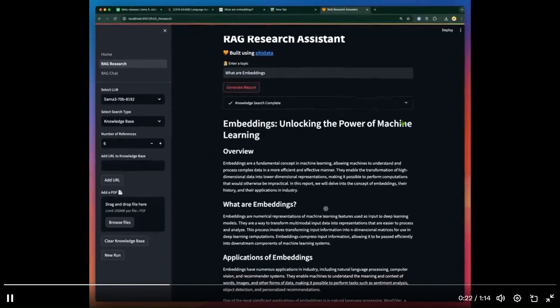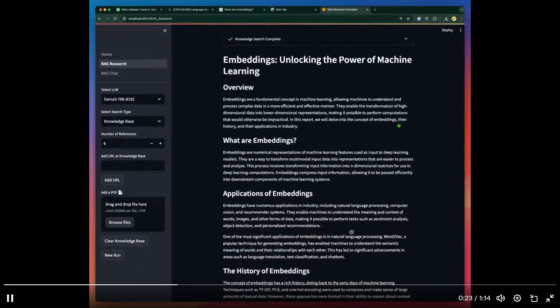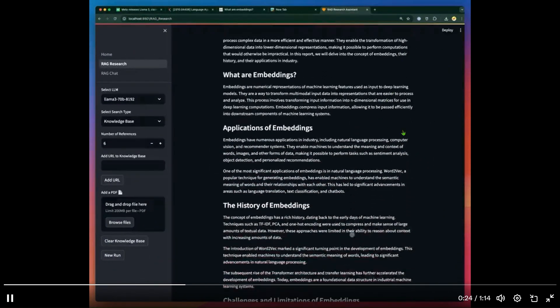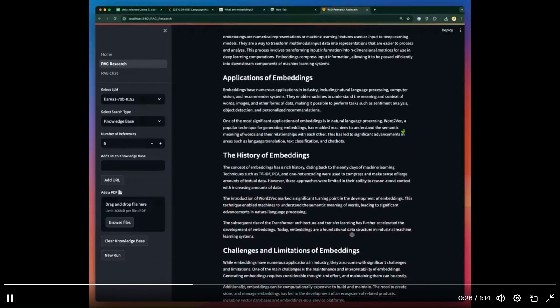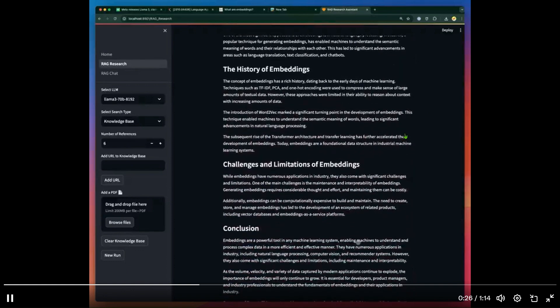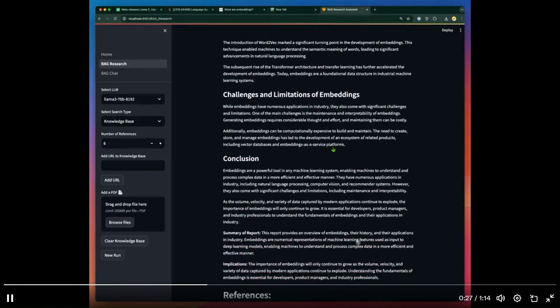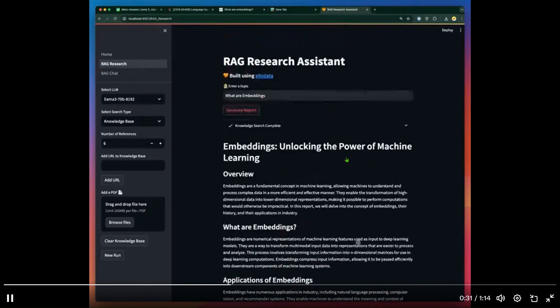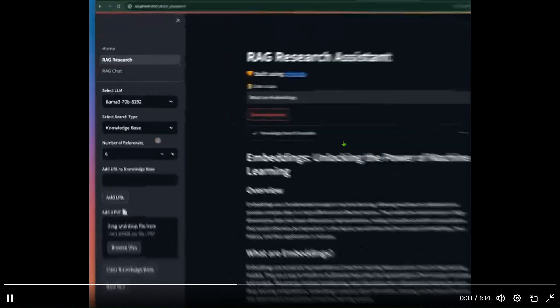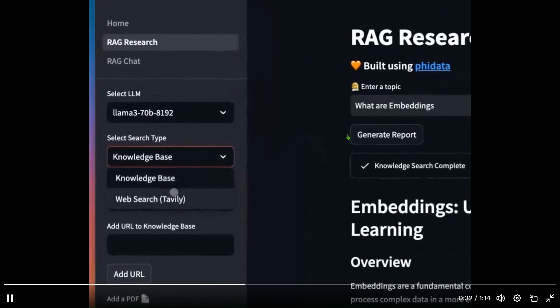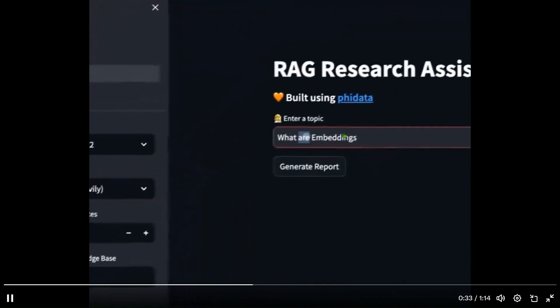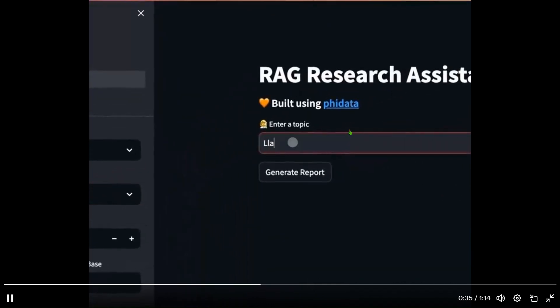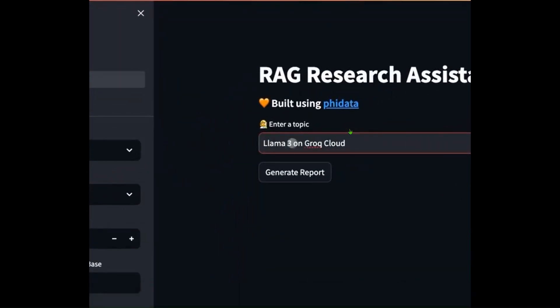It generates a report and you can see a pretty good report here with good headings, good markdowns, and the references as well. Another example: we can change the web search to Tavily and now we can do web searching.